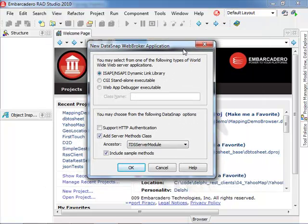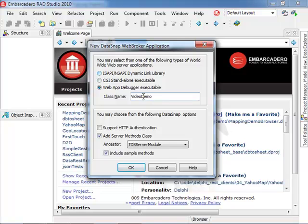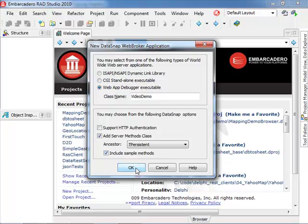There are several options. We can deploy our library within a web server as a built-in module, as a CGI executable, or the option I'm going to pick is a simple debugger-based executable that will let us better test our application while we are developing it. I'm going to call the class name VideoDemo and I'm not going to support authentication. I want to have a basic server method class. Let's go for TPersistent class and include a sample method.